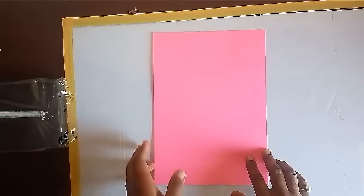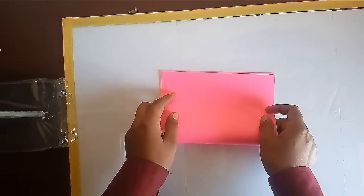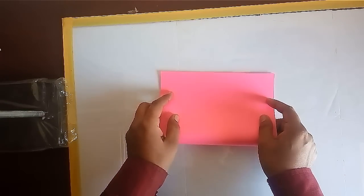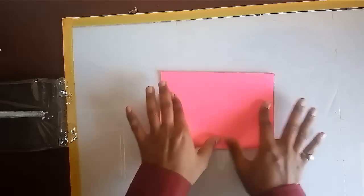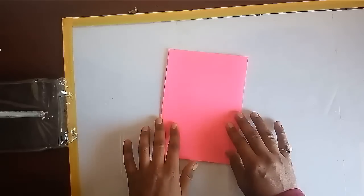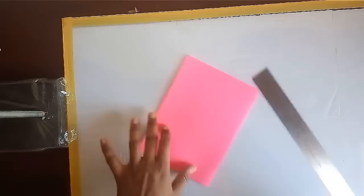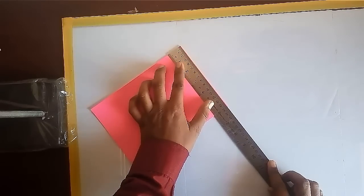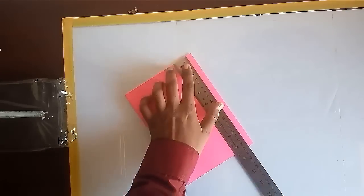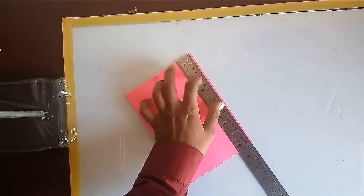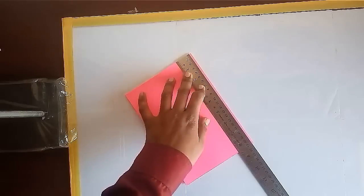Take an A4 size paper sheet, fold it to half. Make it a square by making length and breadth equal.